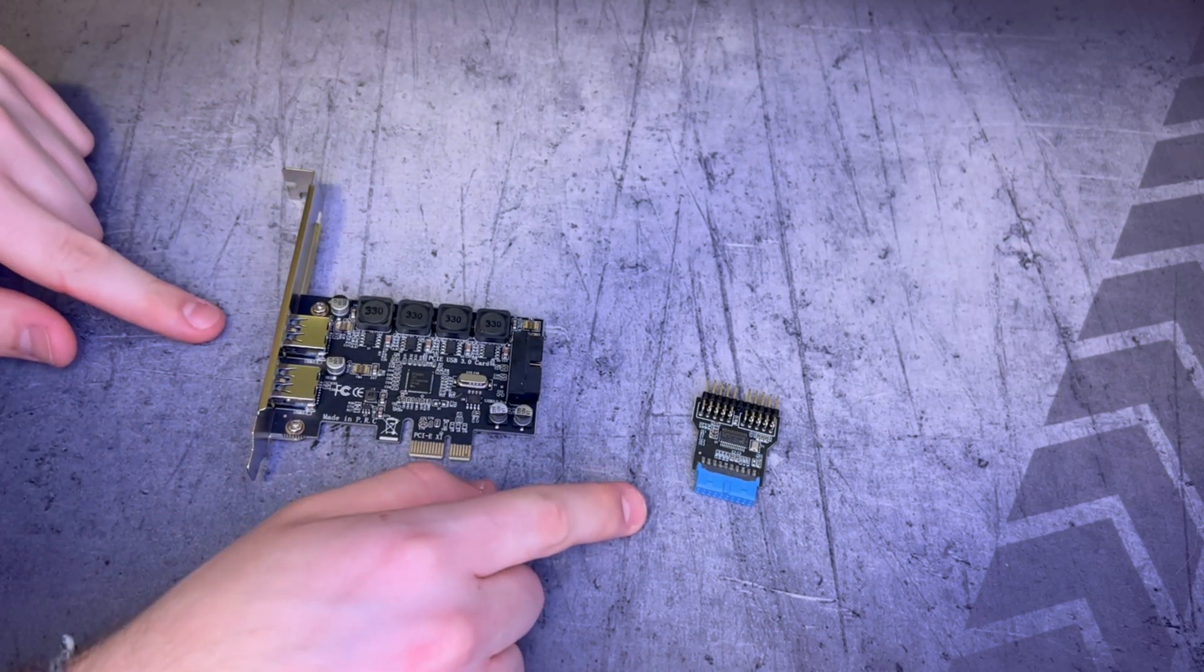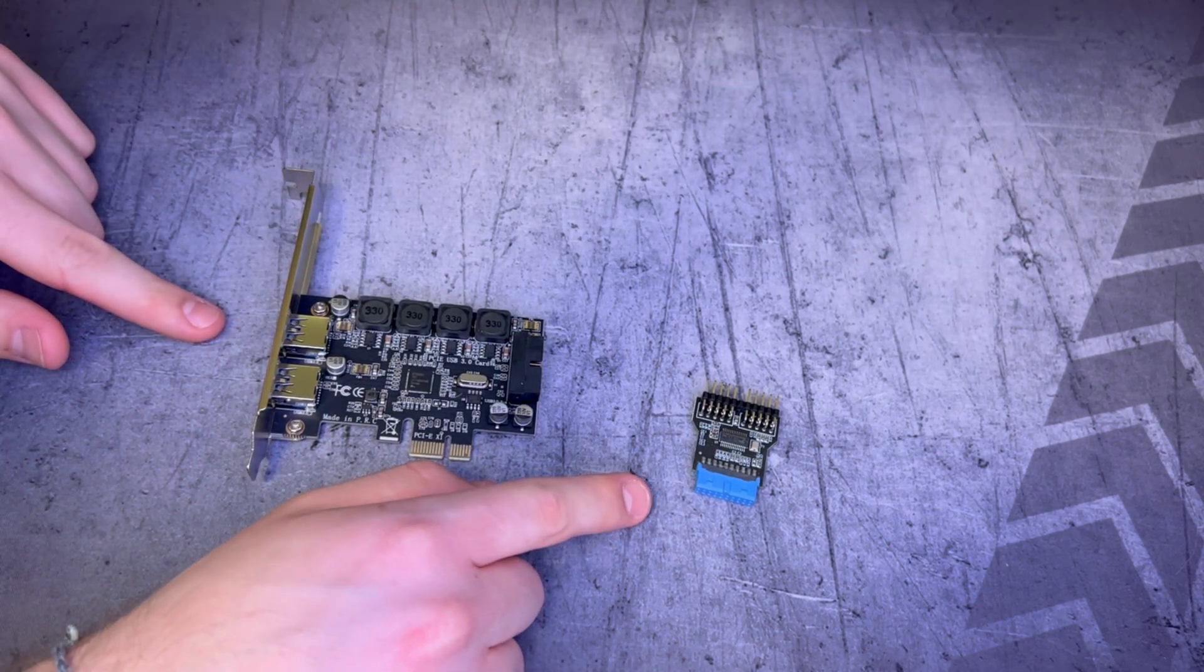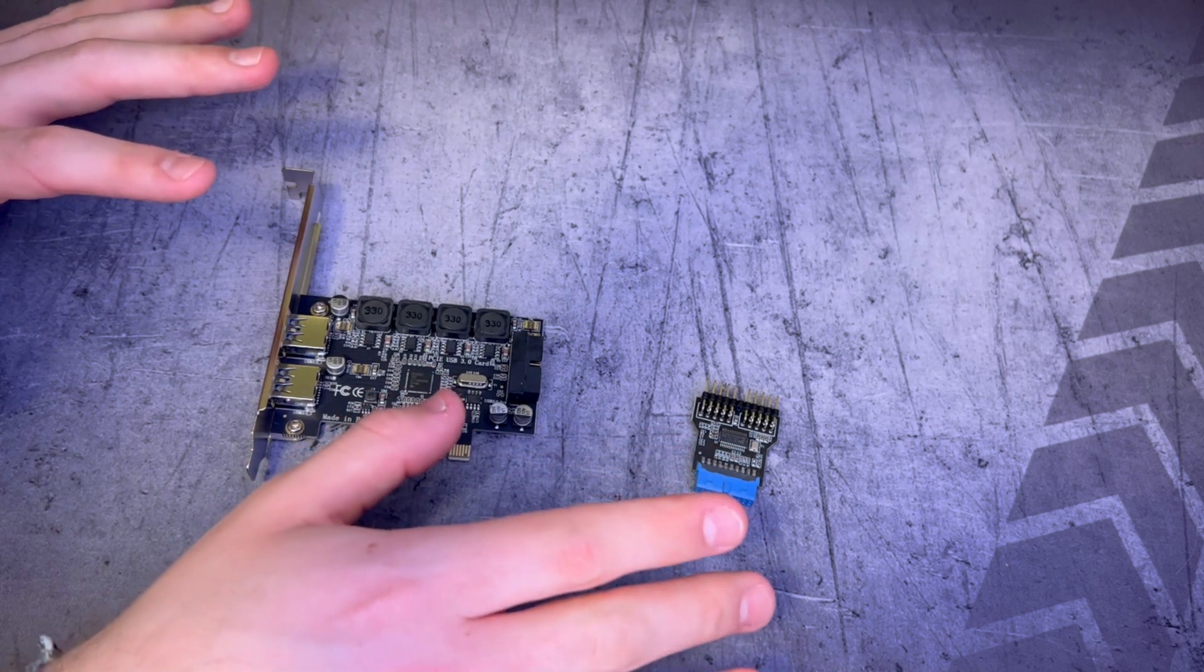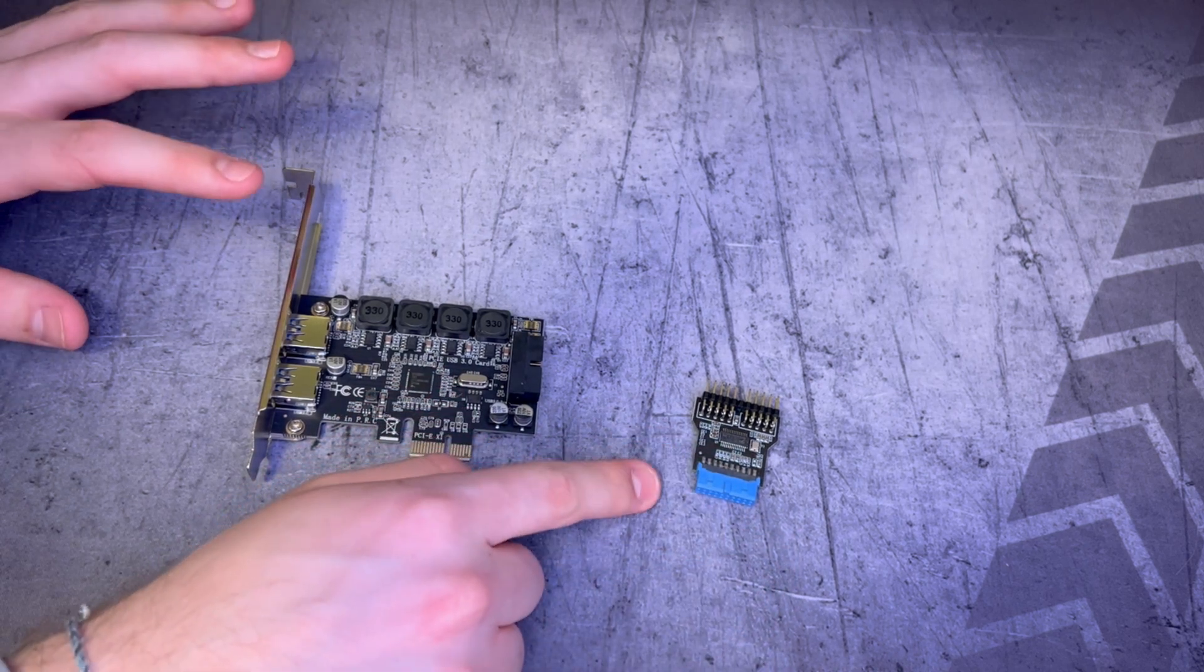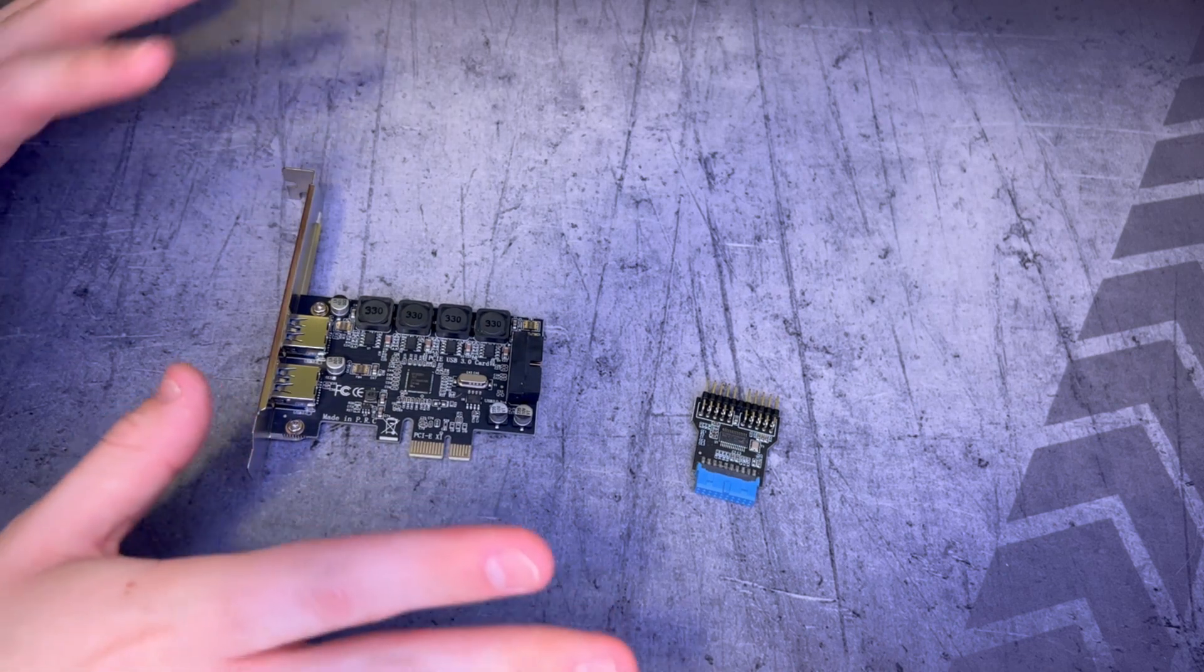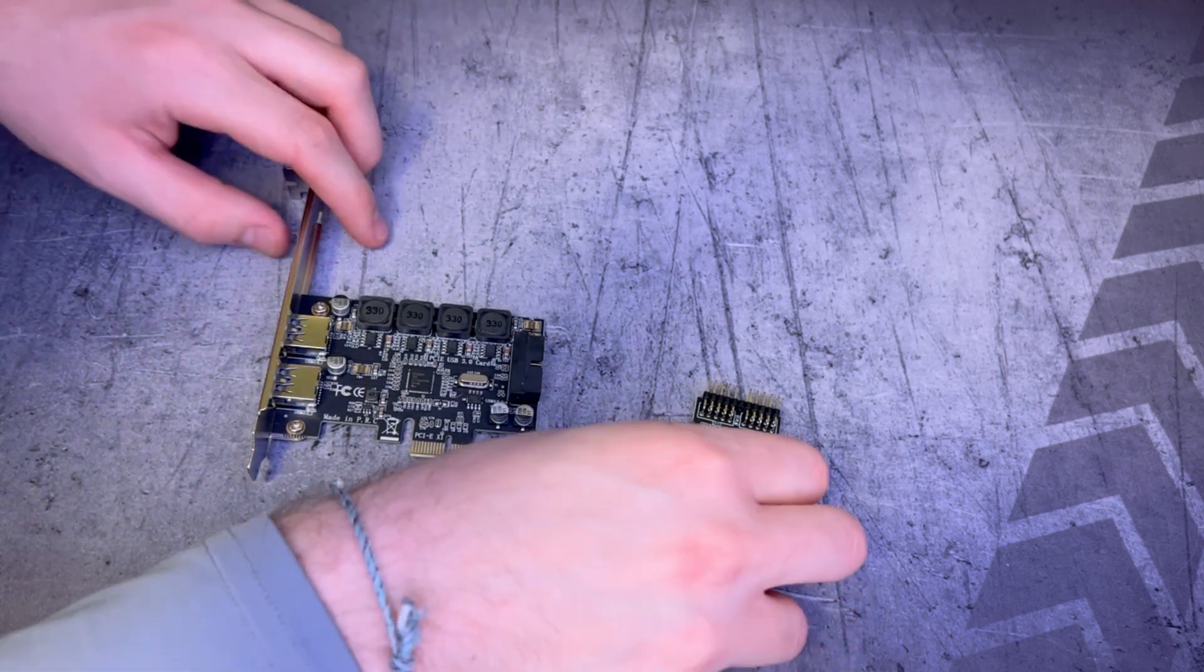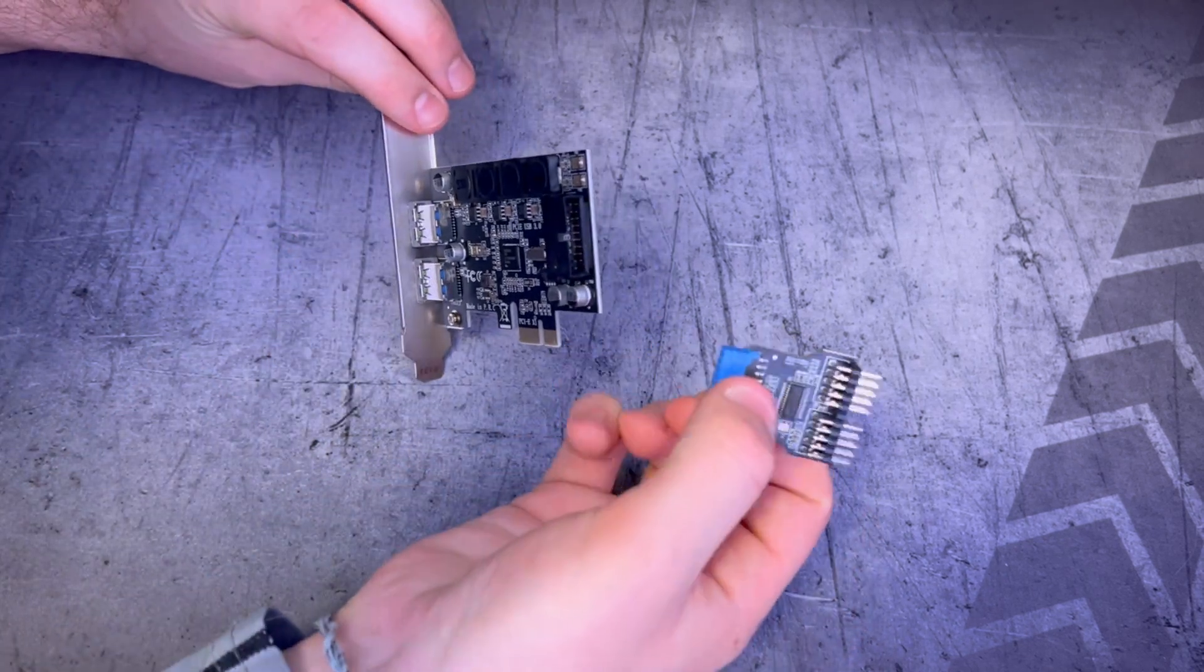To start off we're going to put these two pieces together so that when we're inside the computer we don't accidentally damage the card by trying to force it in sideways while it's already in the slot. So let's go ahead and add this in.